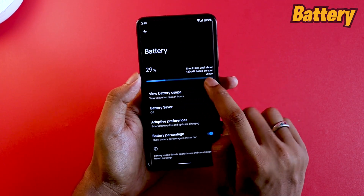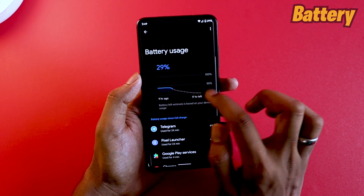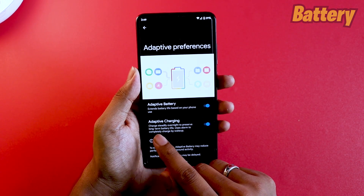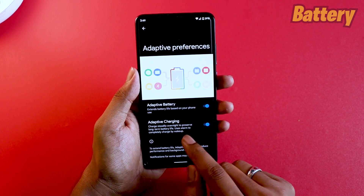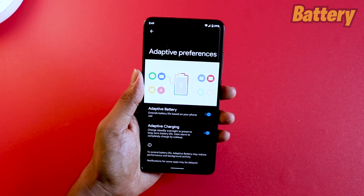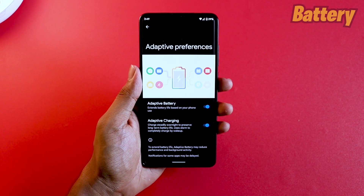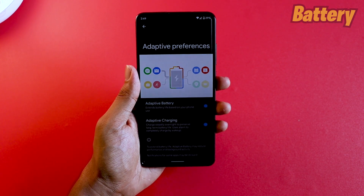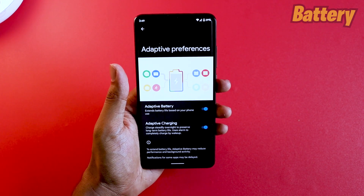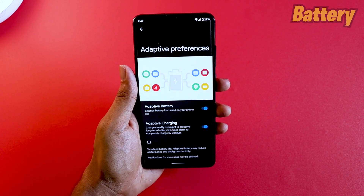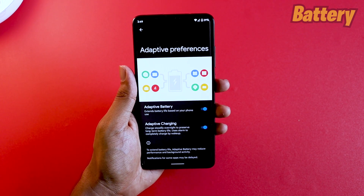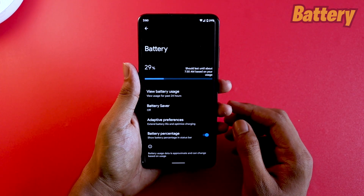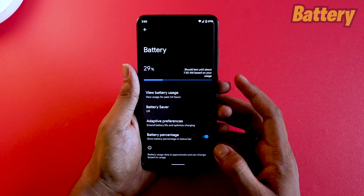Looking at battery — there's one really interesting thing here. The battery stats show as a graph for 24-hour status, which is normal. But under adaptive preferences, there's adaptive charging. This charges steadily to preserve long-term battery life and uses your alarm to be completely charged by wake-up. For people who plug in at night, it reduces charging rate overnight and ensures your phone hits 100% right when your alarm rings, then you're ready for the day. This increases battery life.